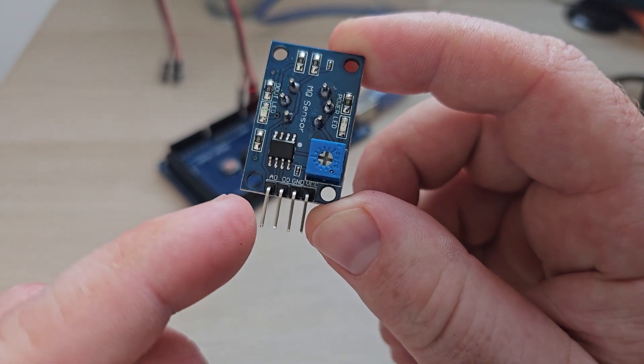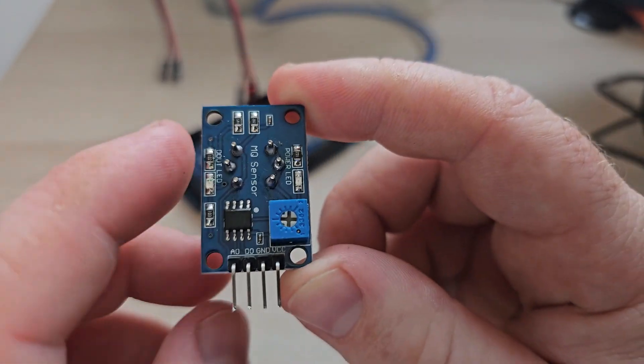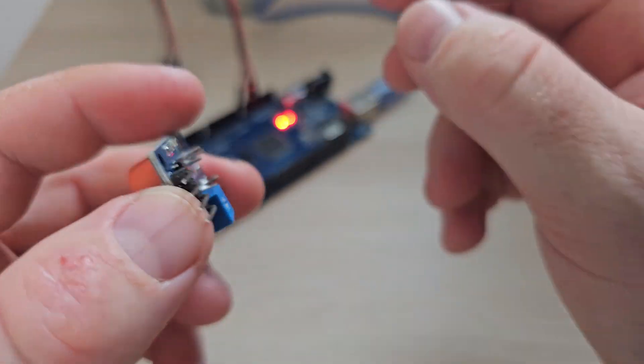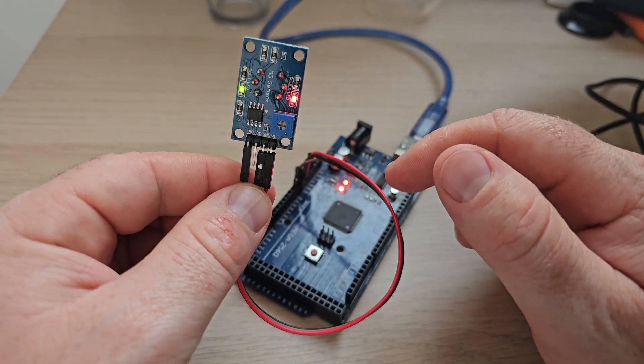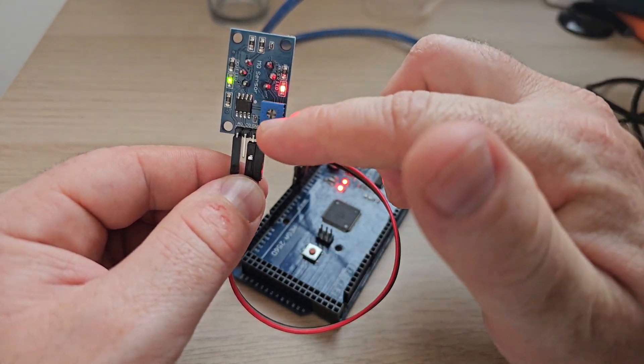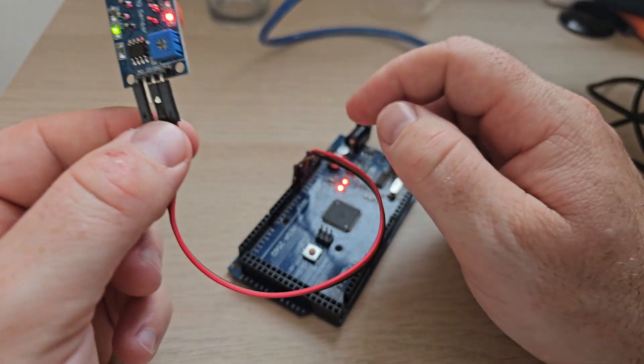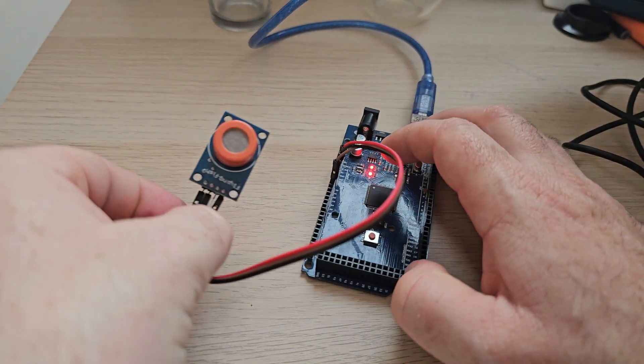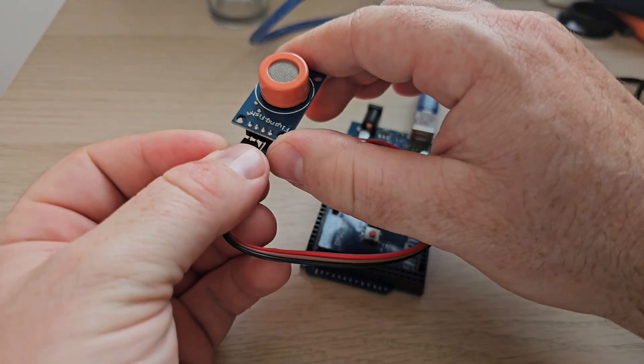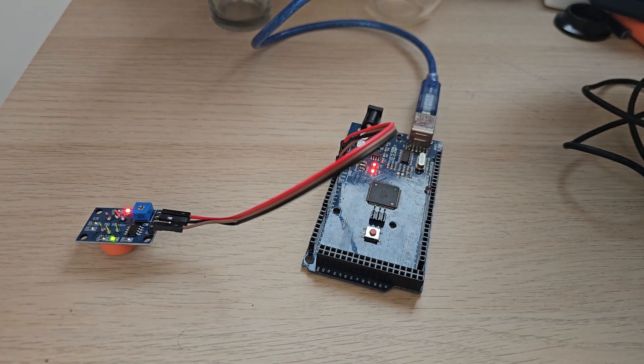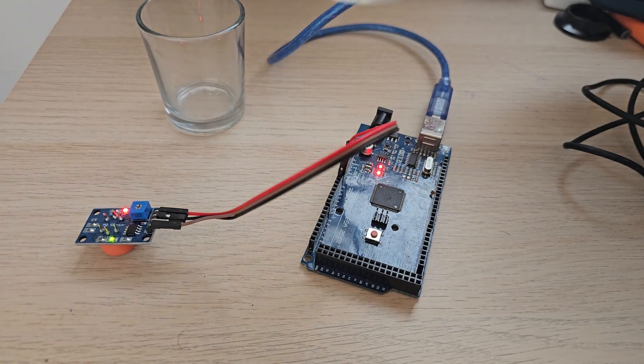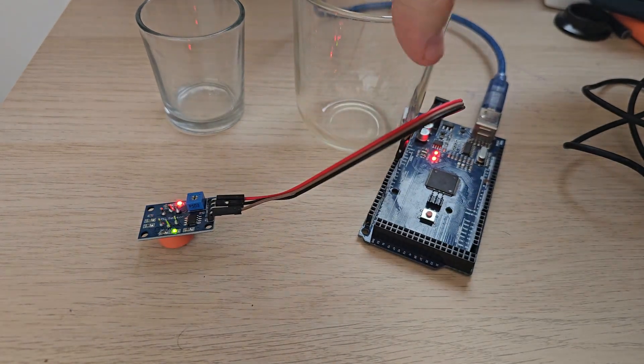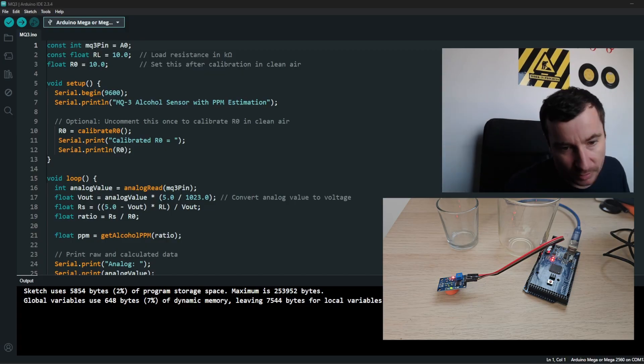But we are going to use the analog output as we did in the previous video. I have prepared an Arduino Mega. After connecting the cables, there is the 5 volt, ground, and the analog output. I have connected to the A0 the alcohol detector and I have prepared two glasses with some interesting fluid tests.